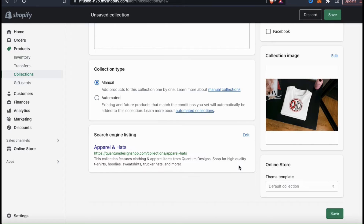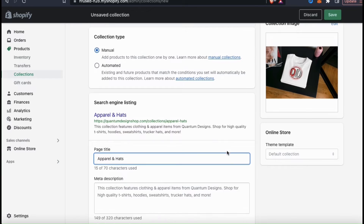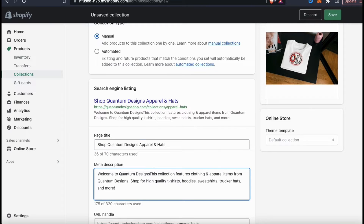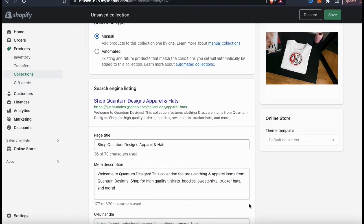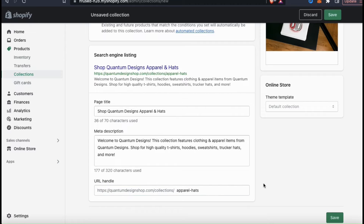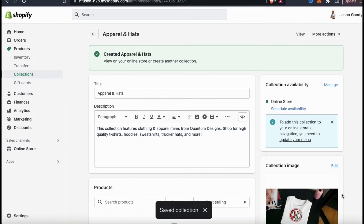And the final thing we want to edit for our collection is our search engine listing. If we click the edit button at the top right here, we can edit our page title, our meta description, and our URL handle. Here's where you can optimize your collection for search engines by adding relevant text and good keywords. And if you really want to improve your SEO, I recommend doing a little keyword research before filling these out. Once you finish updating your search engine listing, go ahead and look down at the bottom right and click on the save button. And your new collection should now be created.